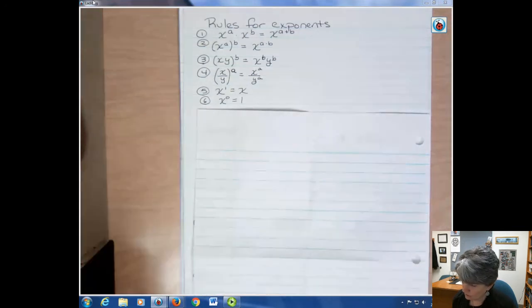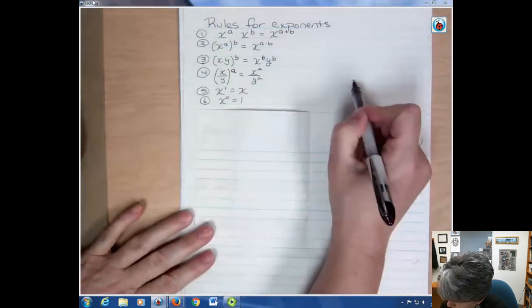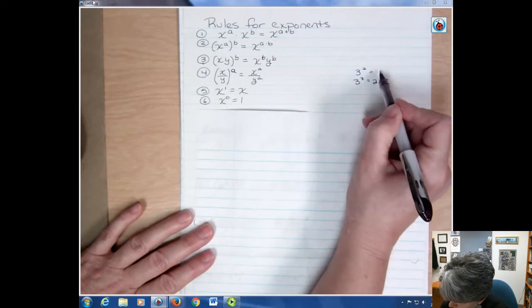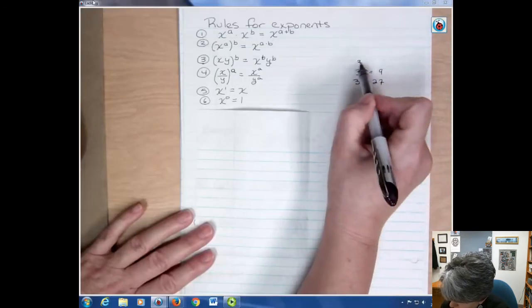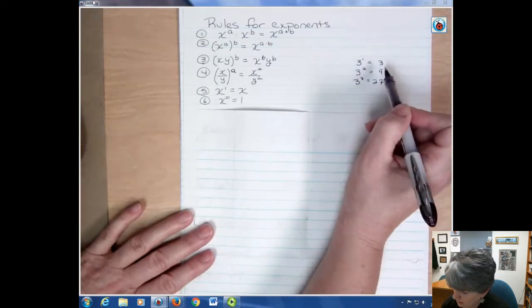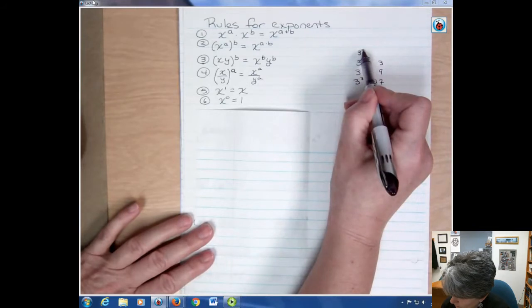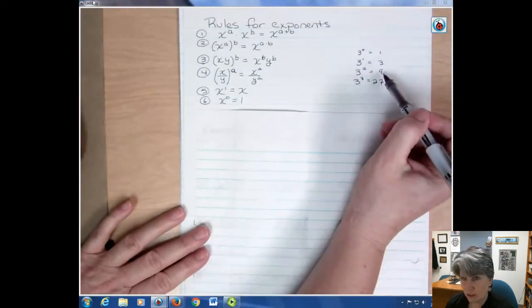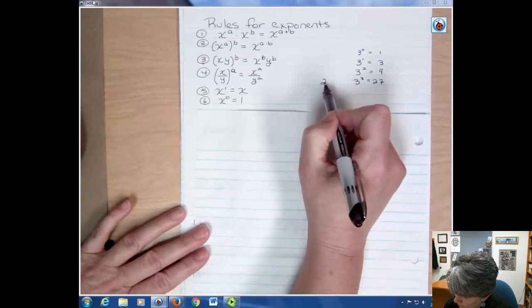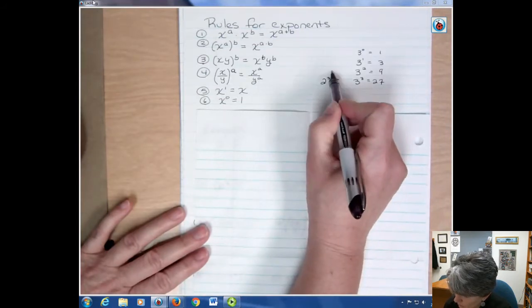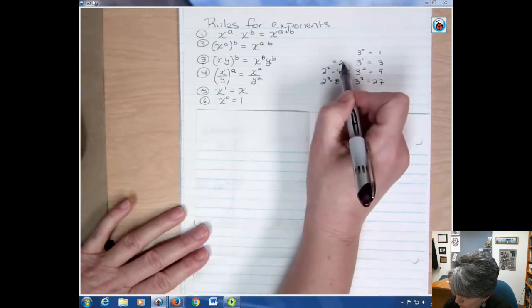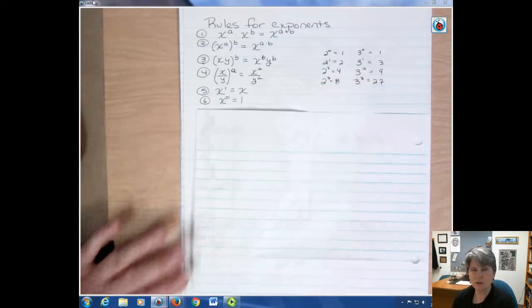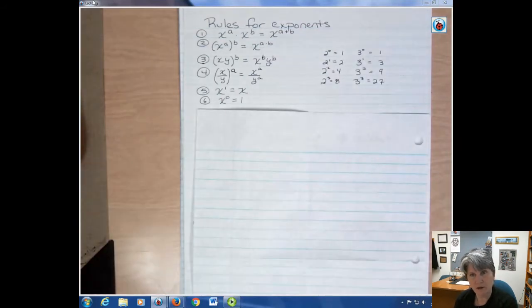For some people that's confusing. Think about it this way: three to the third power is 27. Three to the second power is 27 divided by three, or nine. Three to the first power is nine divided by three, or three. Three to the zero power — that's three divided by three, which is one. You can see how it has to be one to fit that pattern. The same works for any base: two to the third is eight, divide by two to get four, divide by two to get two, divide by two to get one. So anything to the zero power has to be one.